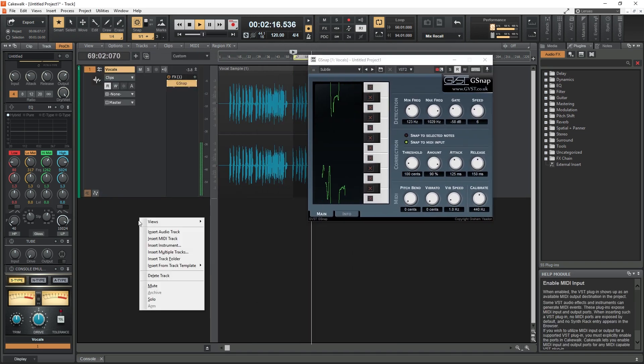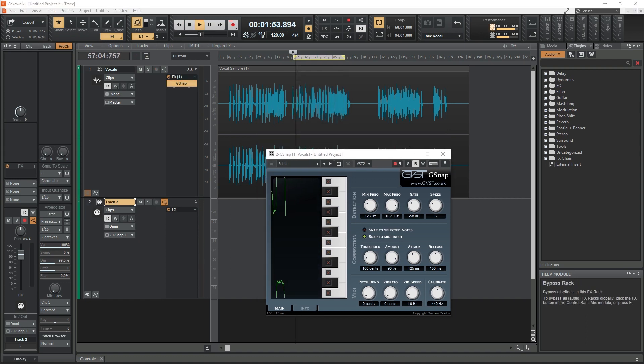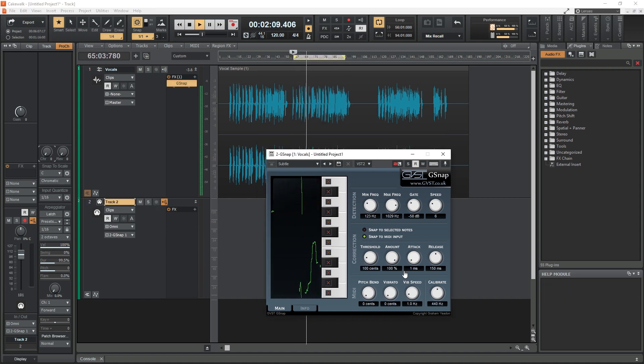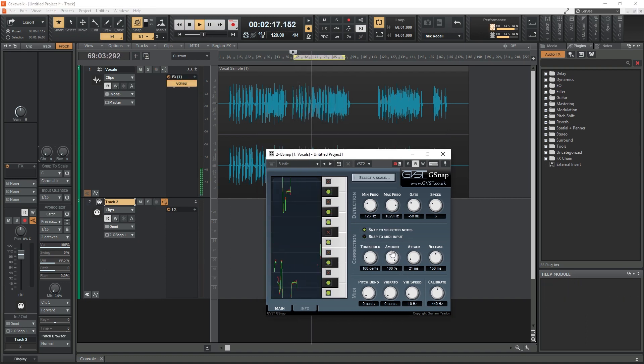Before starting this video, we recommend checking out our tutorial series on how to use Cakewalk by BandLab as a digital audio workstation.